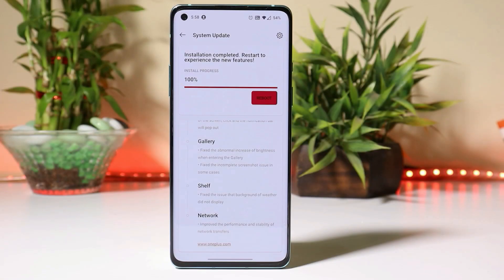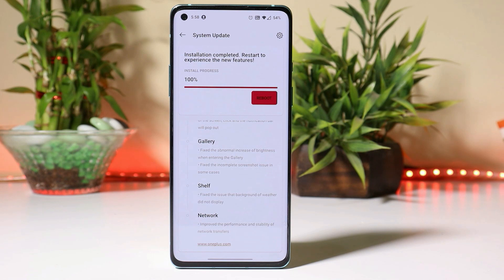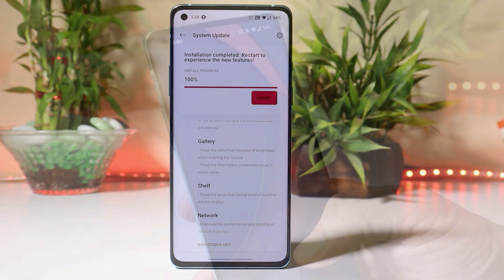Hey guys, welcome back. A few days back, OnePlus rolled out Android 11 Developer Preview 3 for the OnePlus 8 series. They also said it was going to be the last developer preview, but today they have again rolled out Developer Preview 4 for the OnePlus 8 series. I have already received the OTA update.